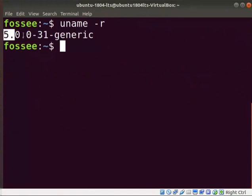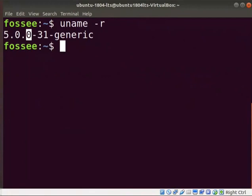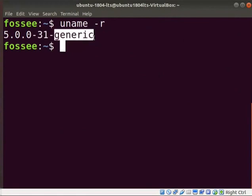5 indicates the kernel version, 0 indicates the kernel major revision, 0 indicates the kernel minor revision, 31 indicates the number of fixed bugs. Generic means general usage kernel. It is used for desktop installation. You may get a different version depending upon your Linux OS.